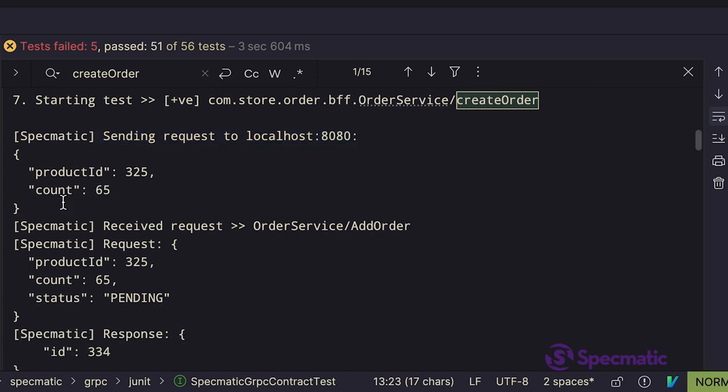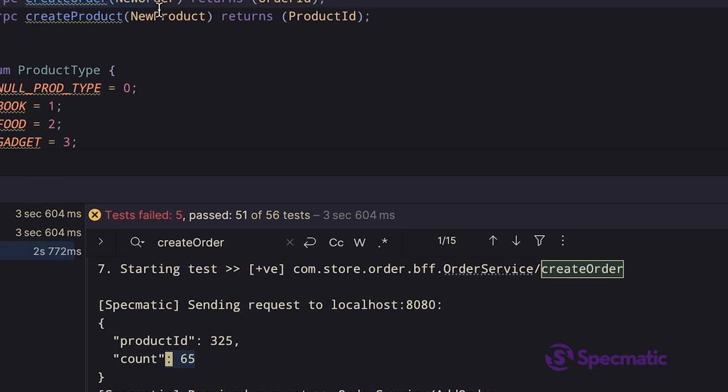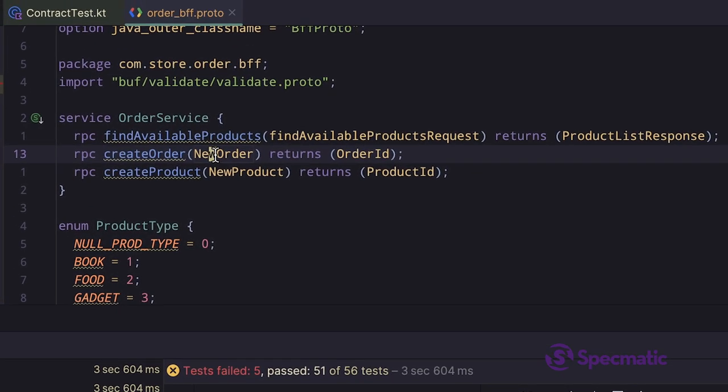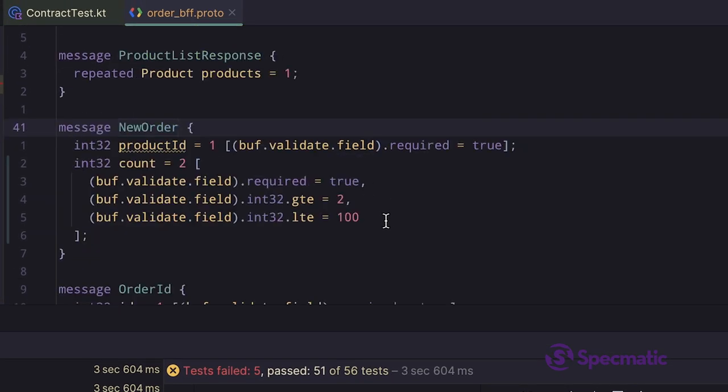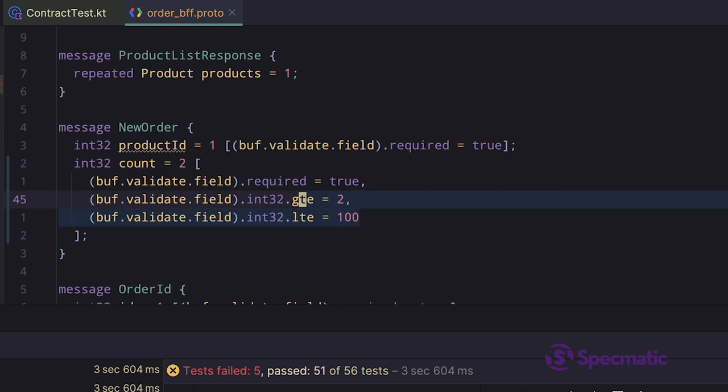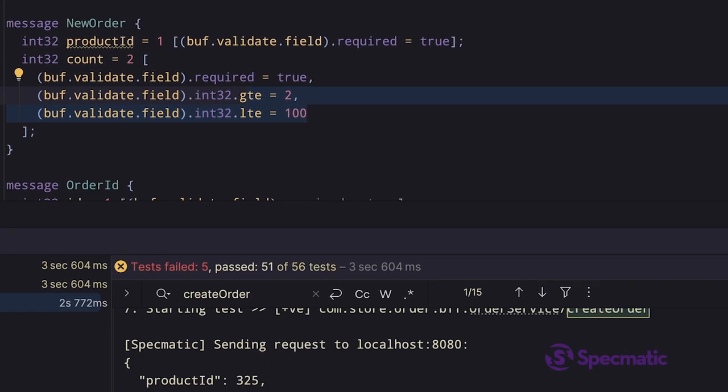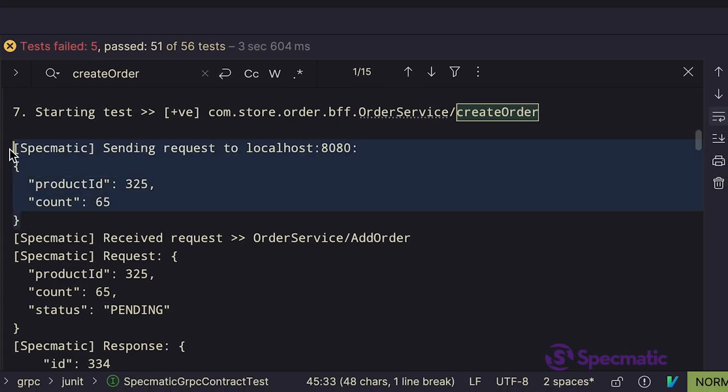In the request, we have a product ID and account, which is within the range as specified in the specification. So this makes this request a valid request.